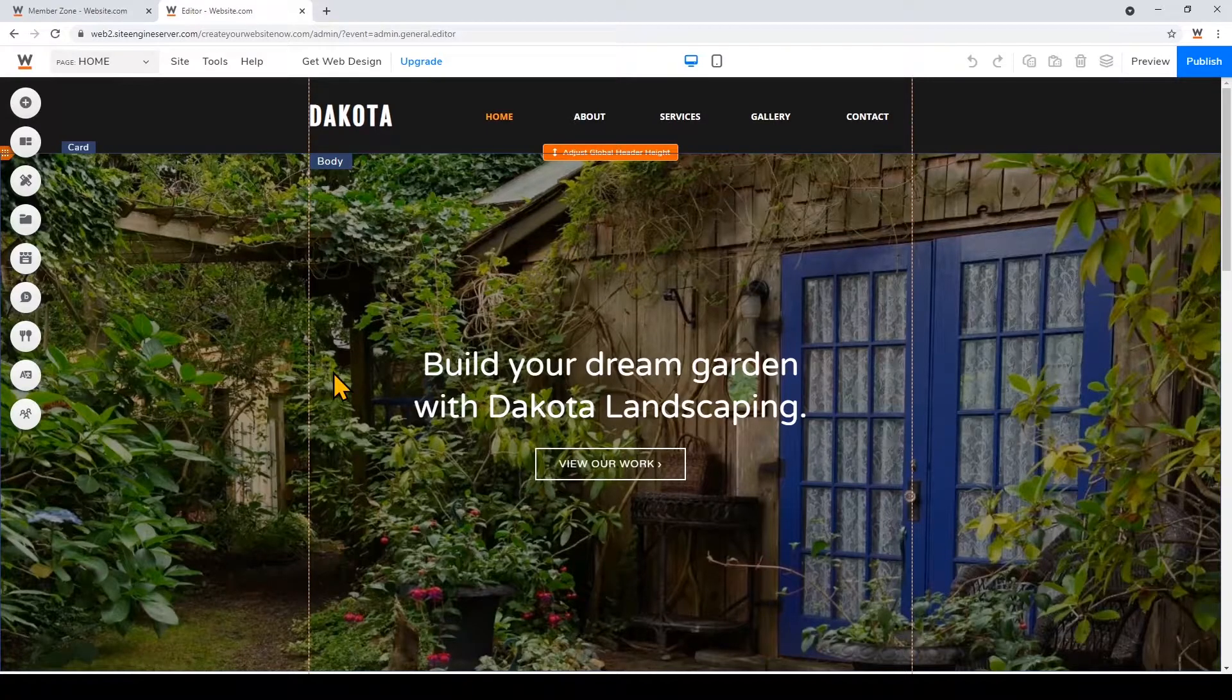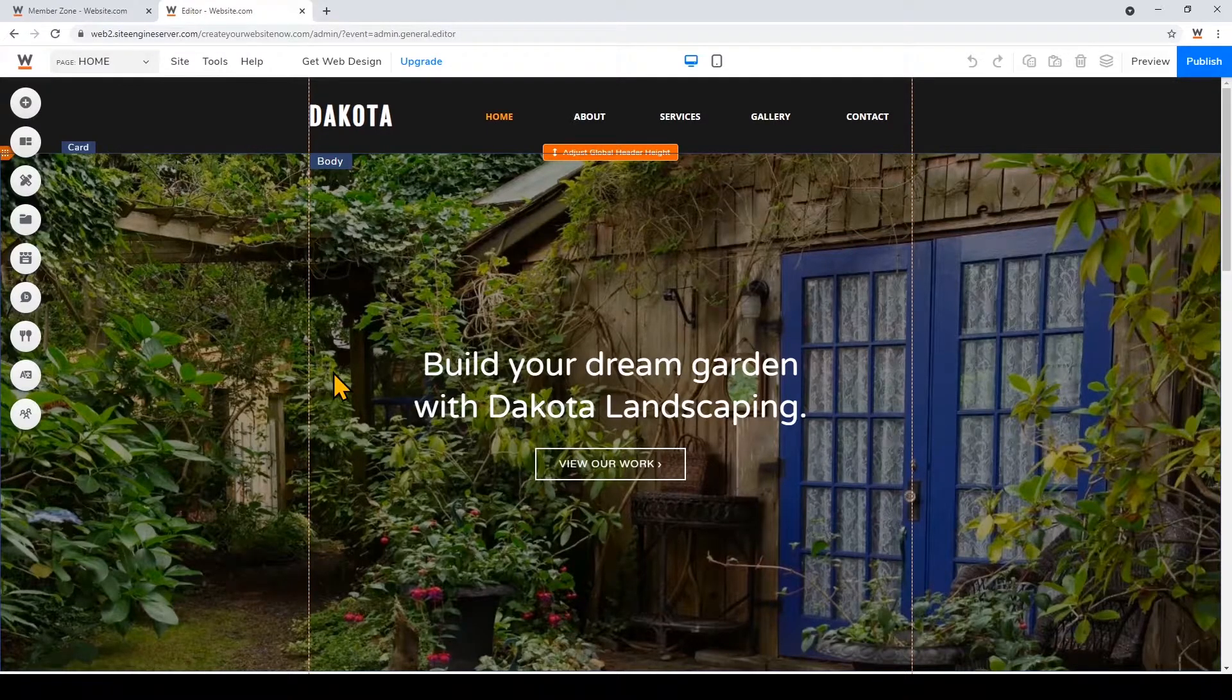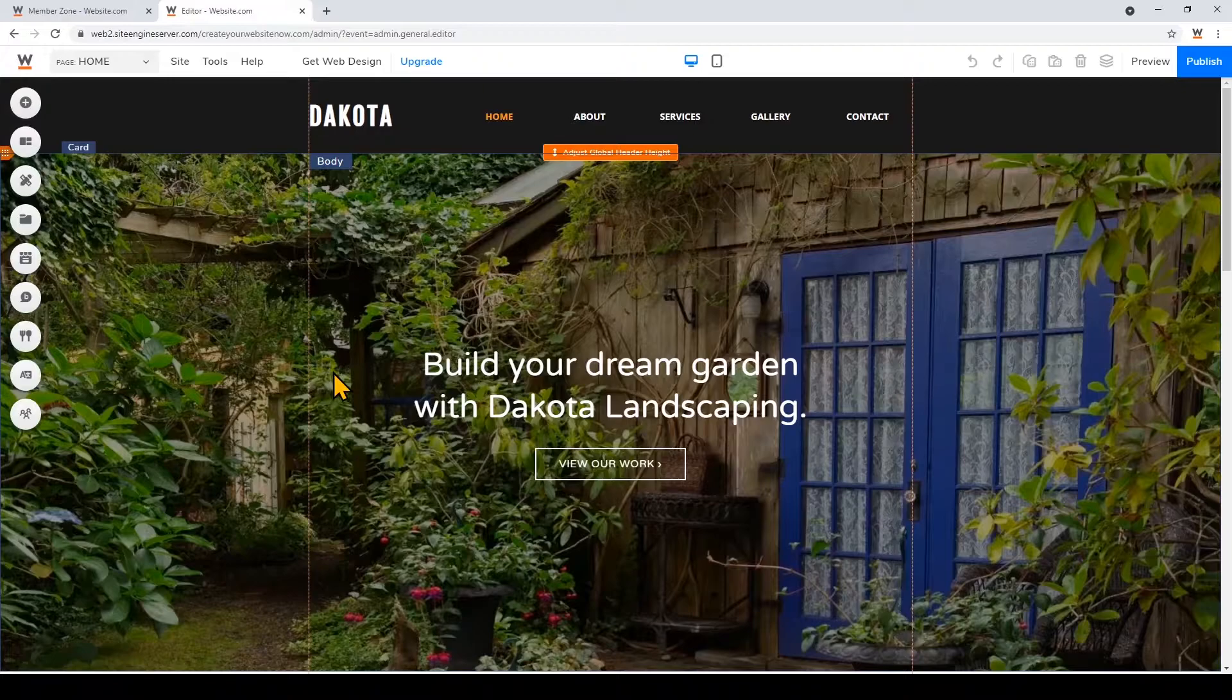Today I'm going to show you how to create your landscaping website so you can start reaching new clients right away.